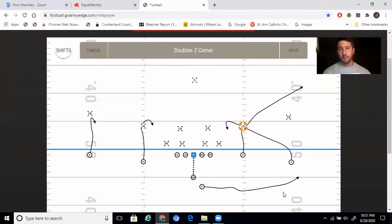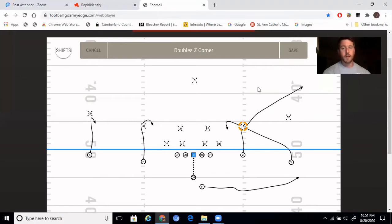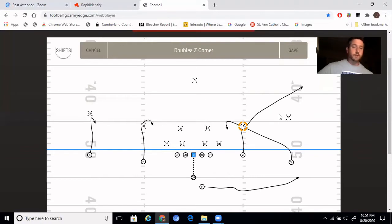Typically this swing will be open every single time, especially early and often. And then you might see this corner cheat or this linebacker cheat. If they start cheating, we have the corner route to the outside behind him, and we can take advantage of those kinds of passes all day.